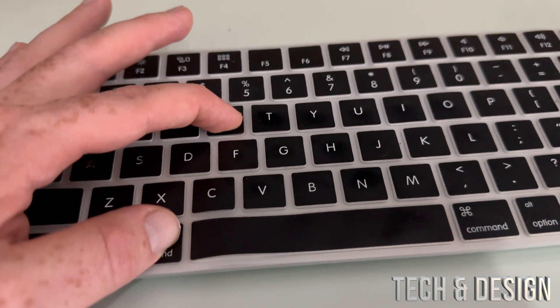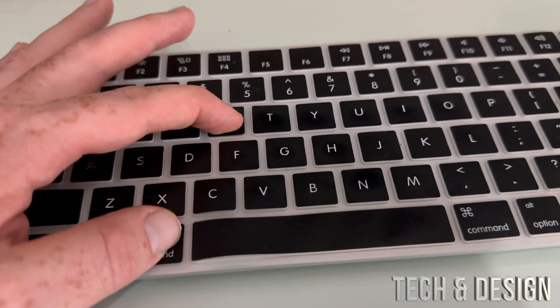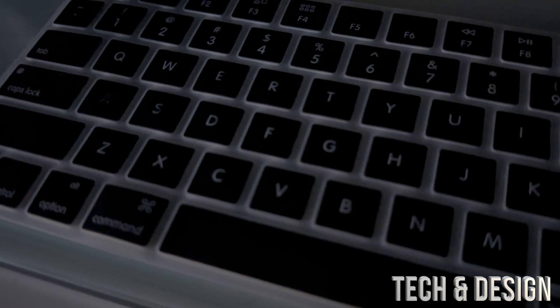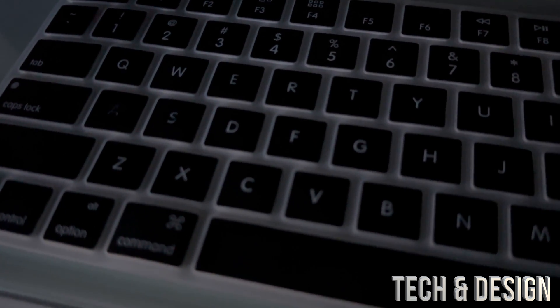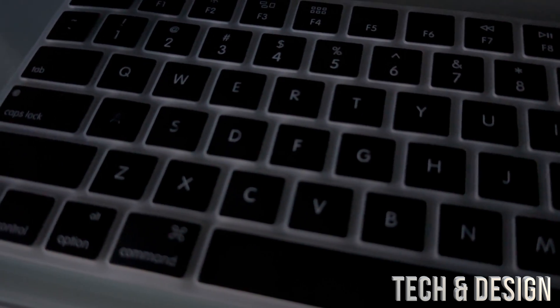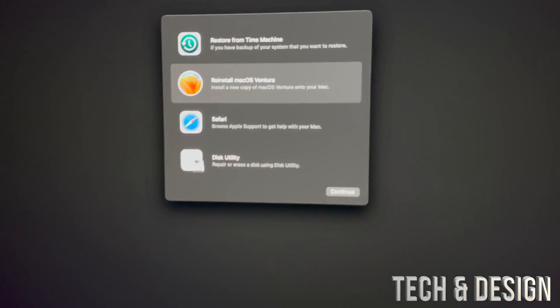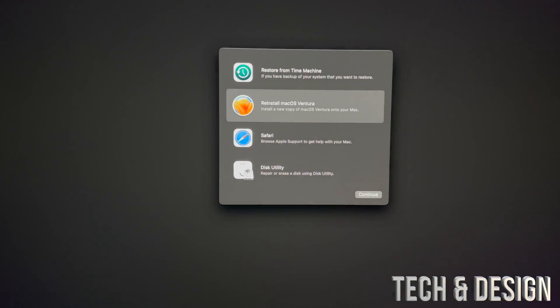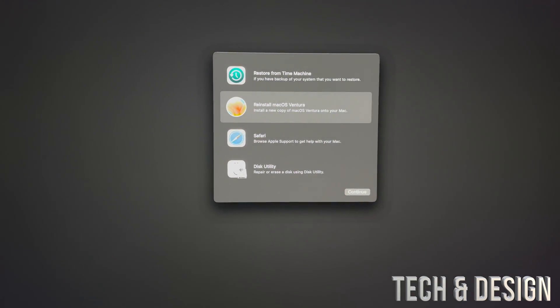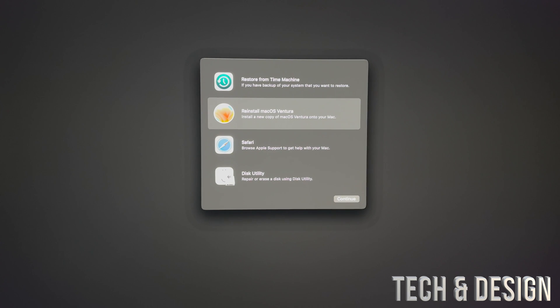I do want to mention: if you have a Mac M1, you would just have to hold on to your power key and keep holding on to it, and you're going to see those options. So the next thing we can do is reinstall your macOS on a USB stick.